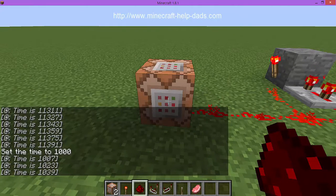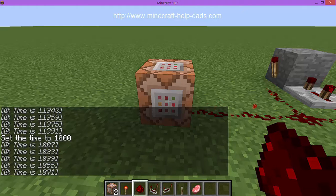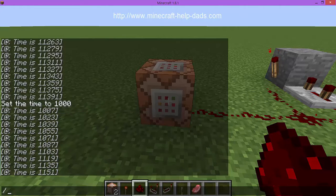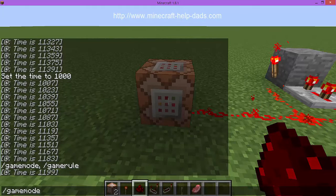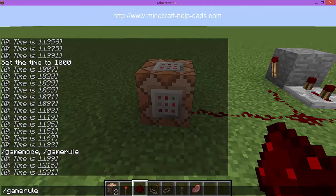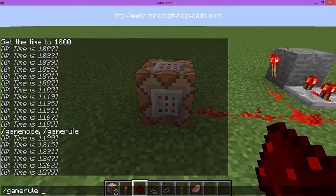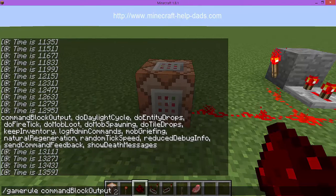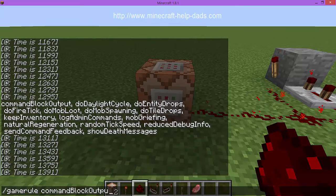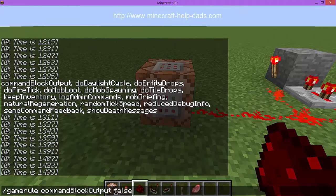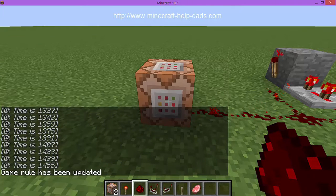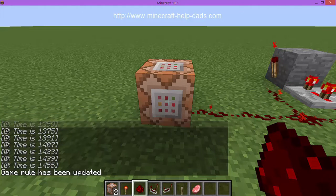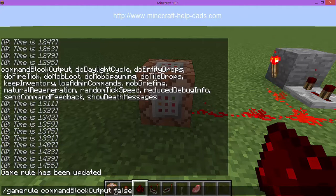If I do 'time set day' which is 1000, you can see it starts counting - every 10, 15, 30 ticks or so it goes up. That's annoying, so we're going to get rid of that with 'gamerule commandBlockOutput false'. That stops the output from scrolling in chat. It's a very easy command to clean things up.